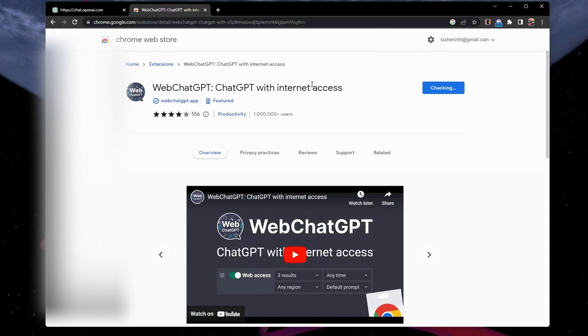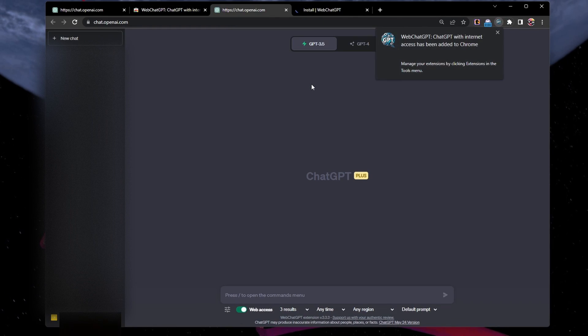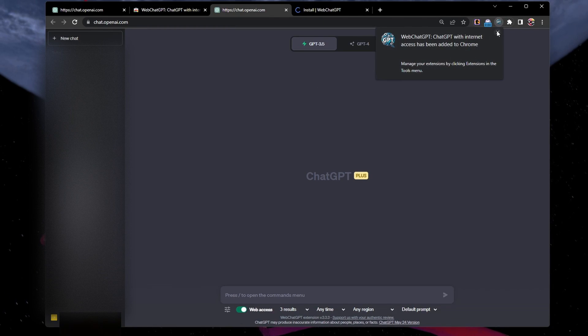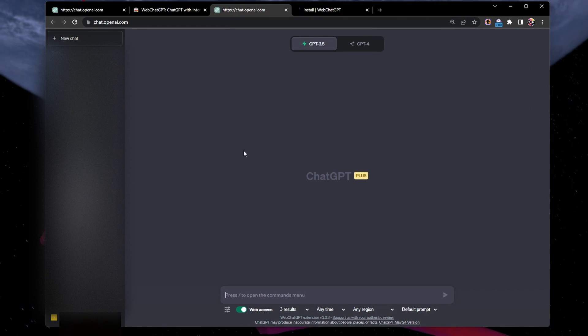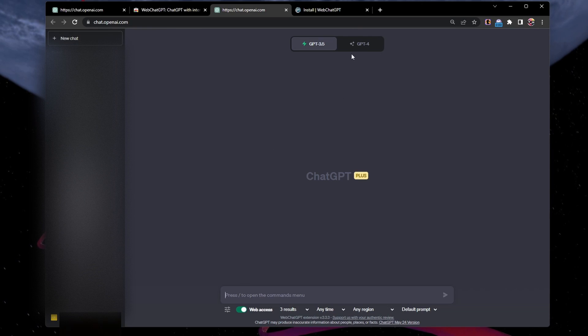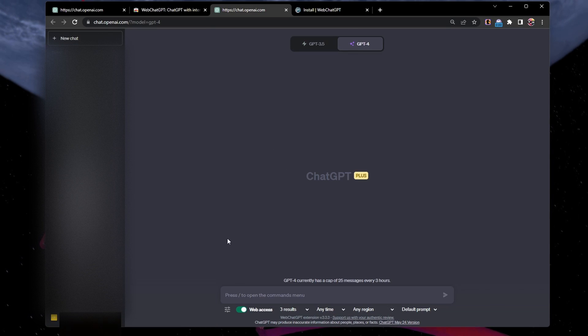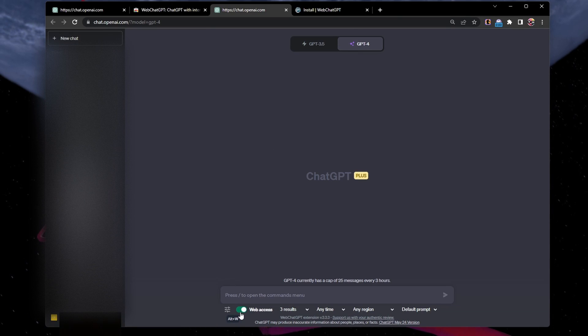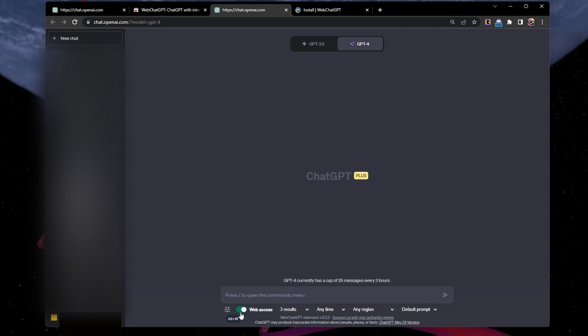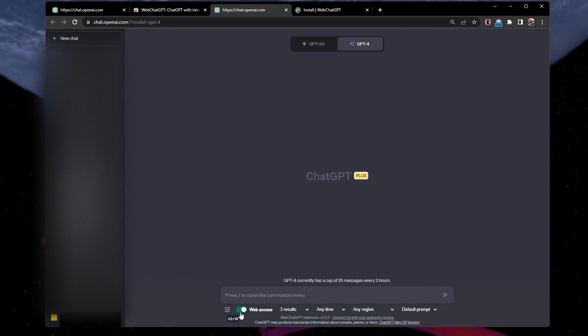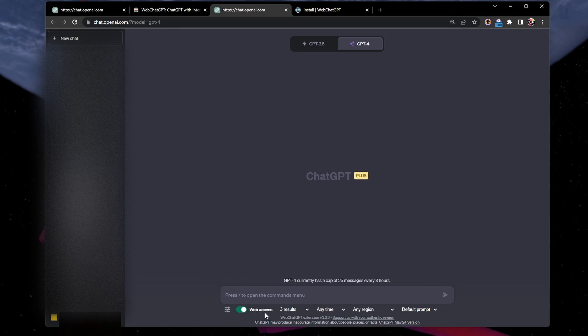After adding the extension, navigate to chat.openai.com and log in with your account. You should see that the ChatGPT interface changed a bit. Ensure the Web Access toggle at the bottom of your window is turned on. You can then configure your preferences for the Web ChatGPT plugin.